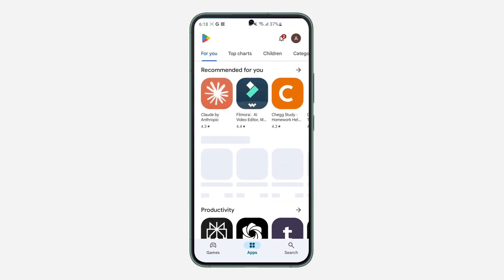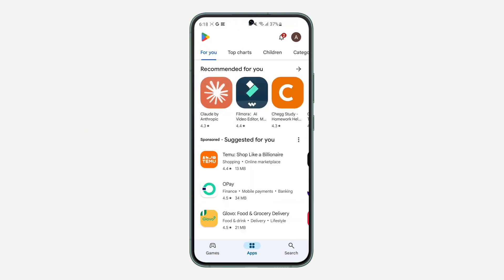So the first thing is open up your Google Play Store and you need to click on your profile icon at the top right corner.